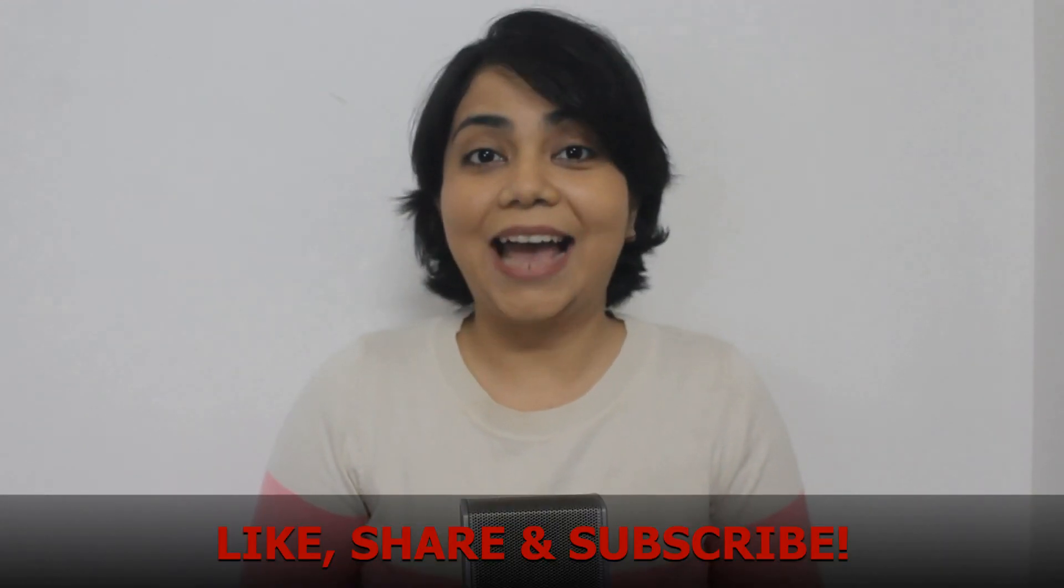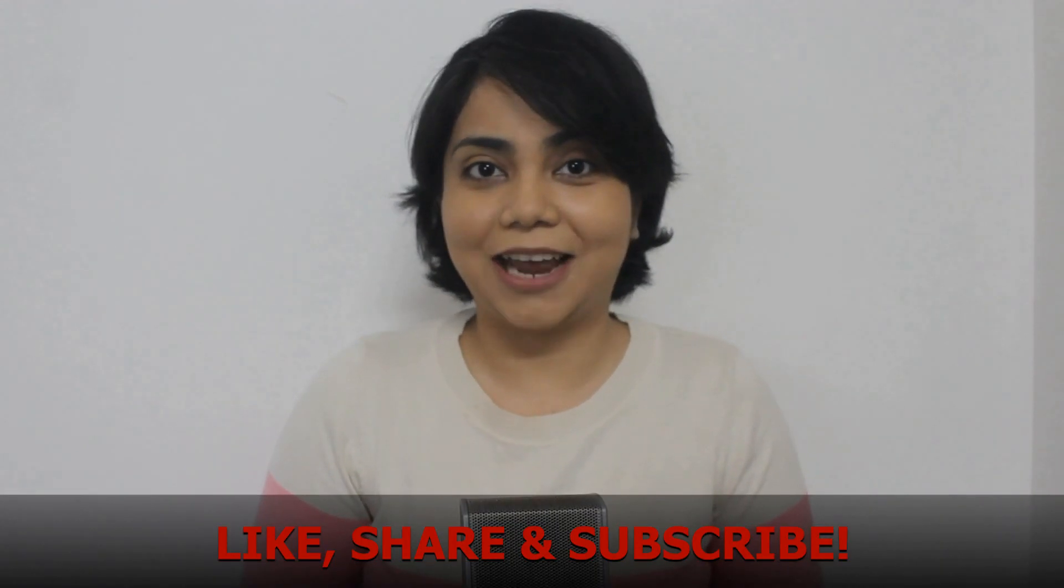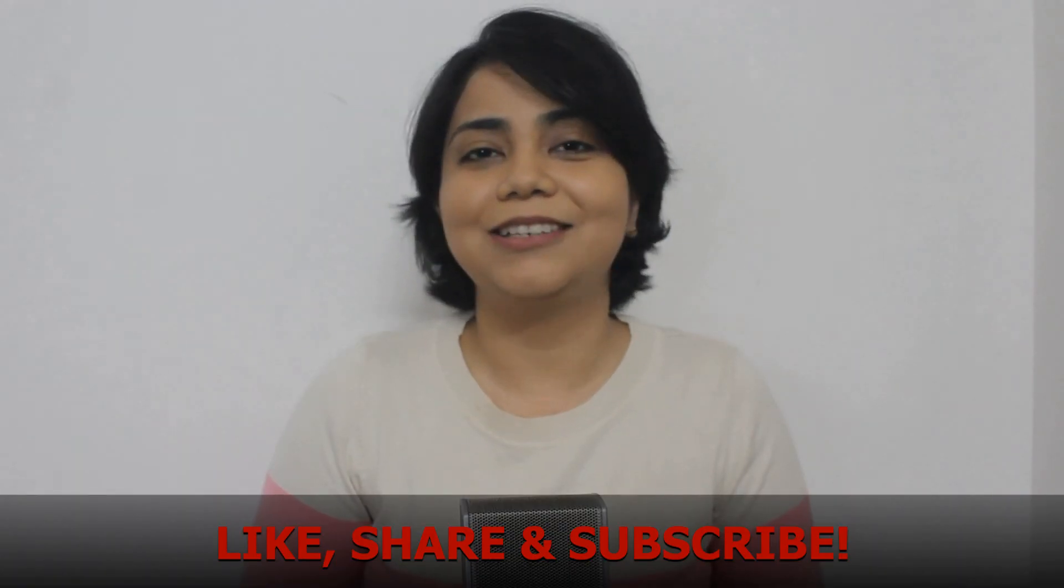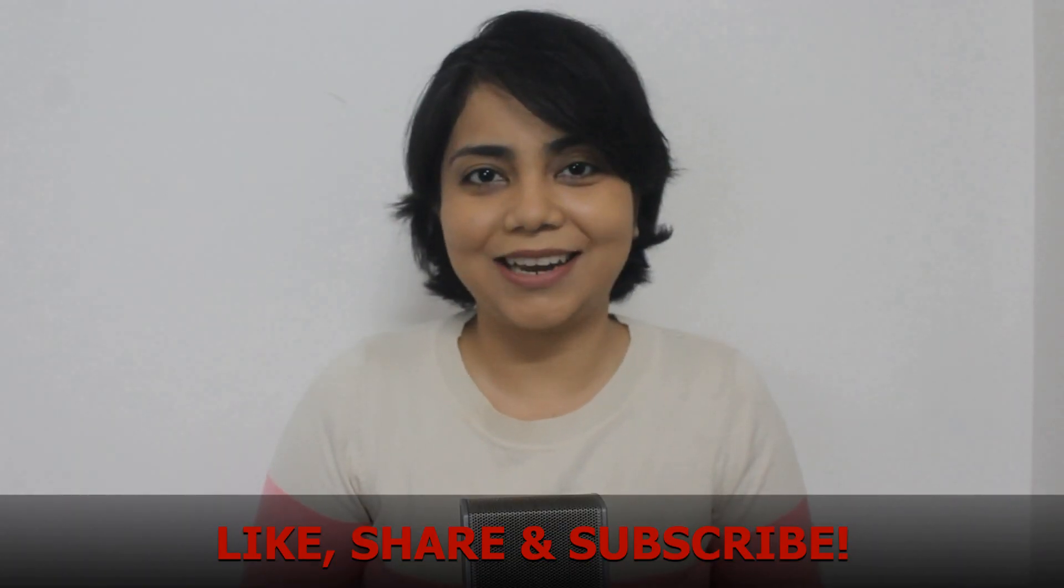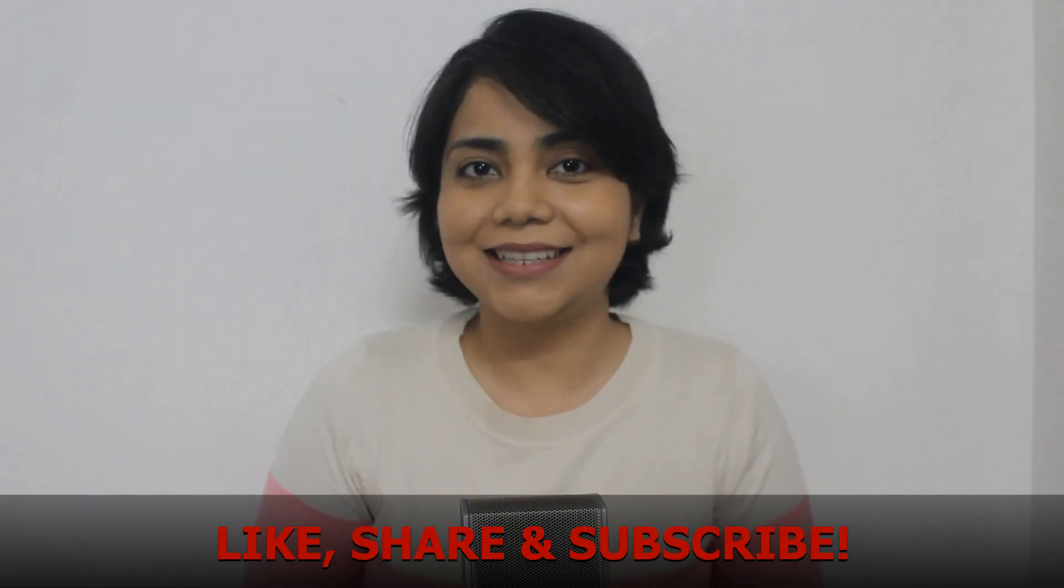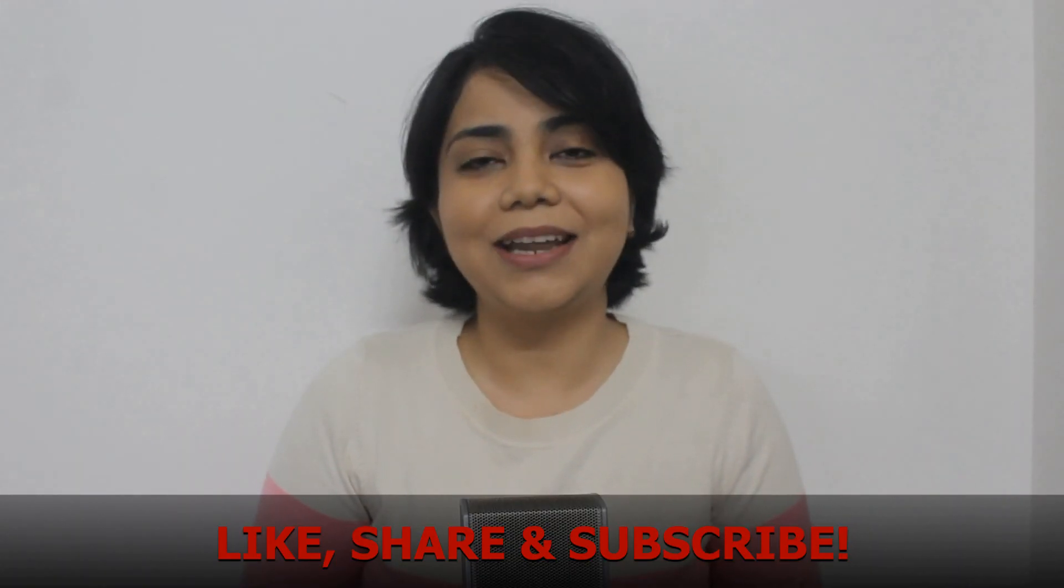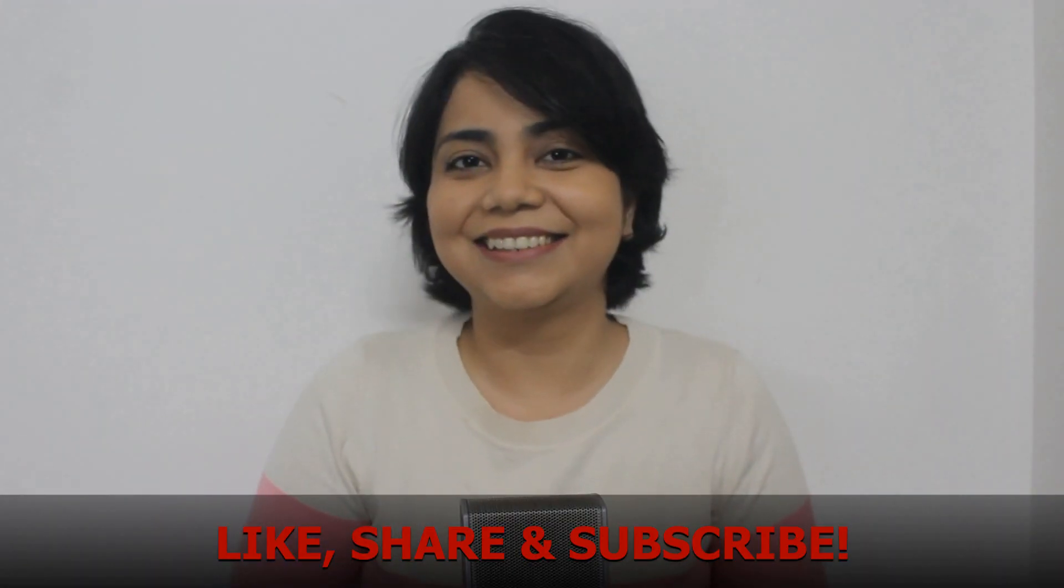So, that is it for today. Like and share the video and subscribe to the channel for more such amazing content. And with that said, I'll see you in the next one. Bye world!